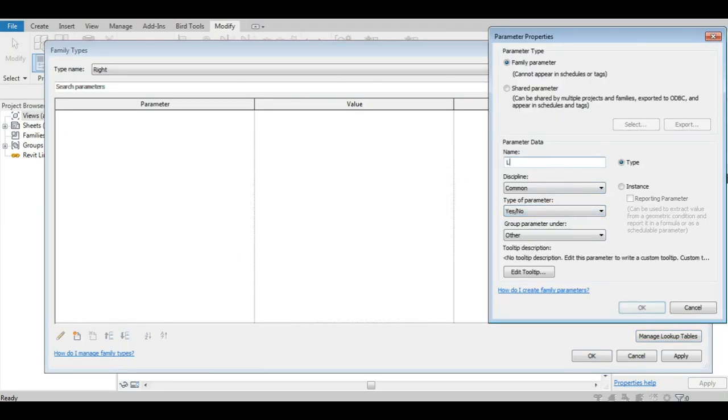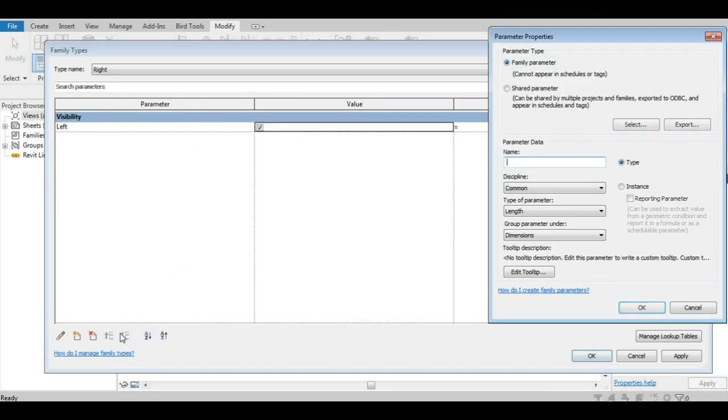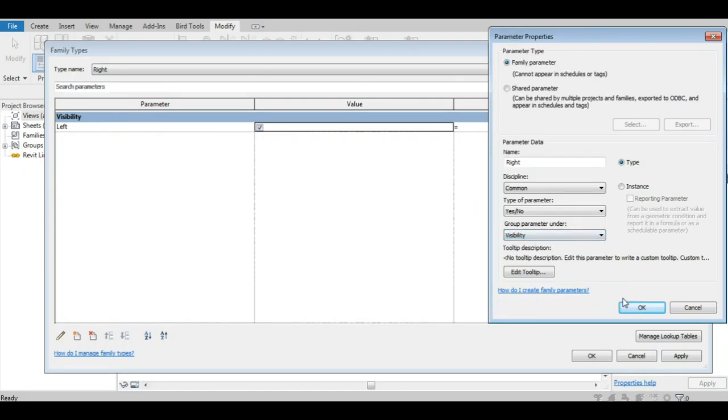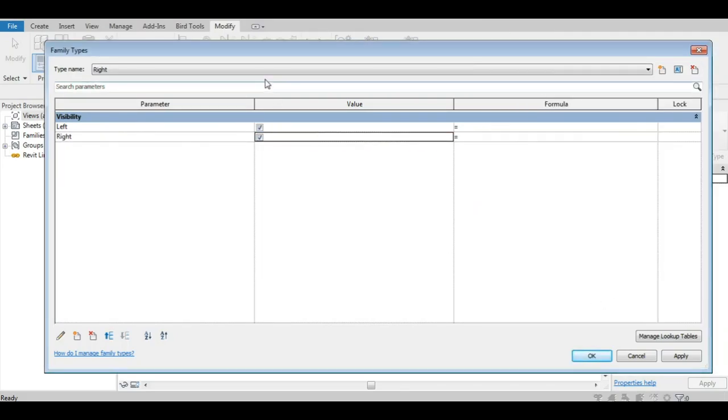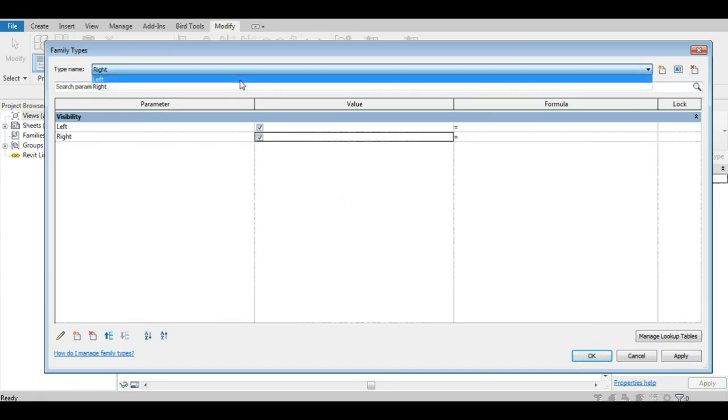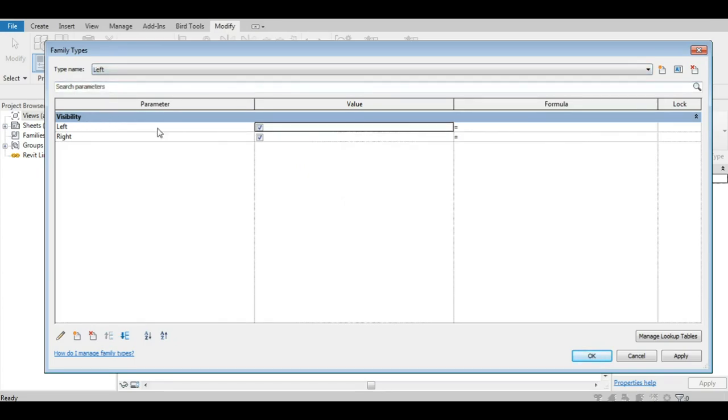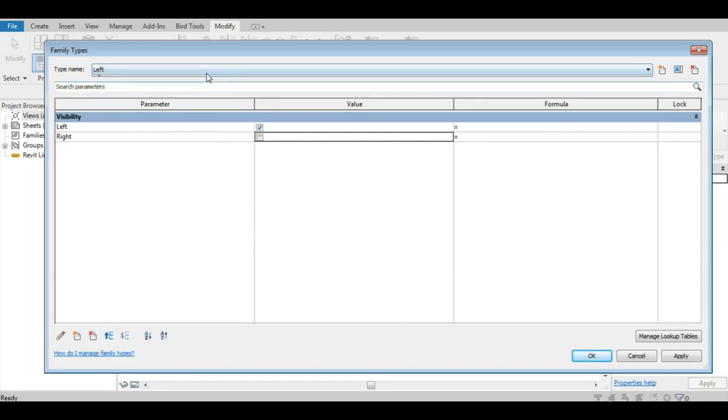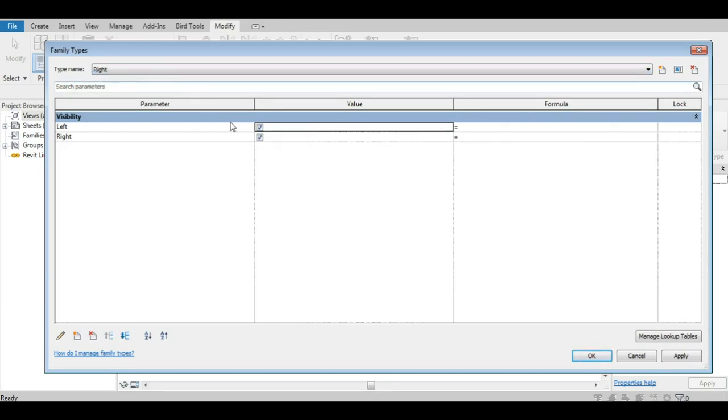Let us now create two yes-no type parameters, left and right. We'll group them under the visibility group. For the left type, we check the left parameter and uncheck the right one. For the right type, it's the opposite way.